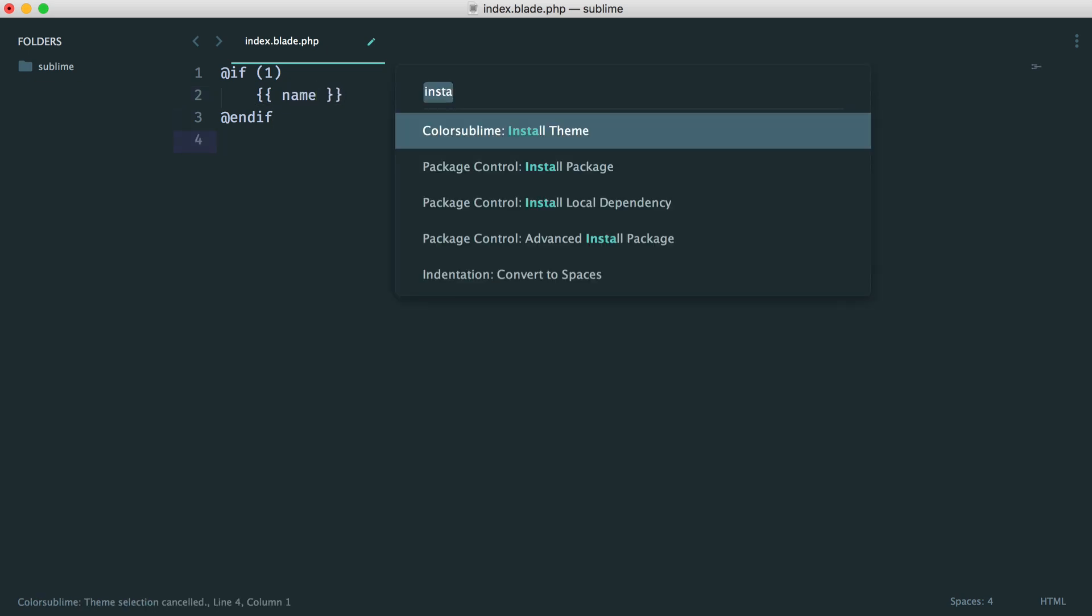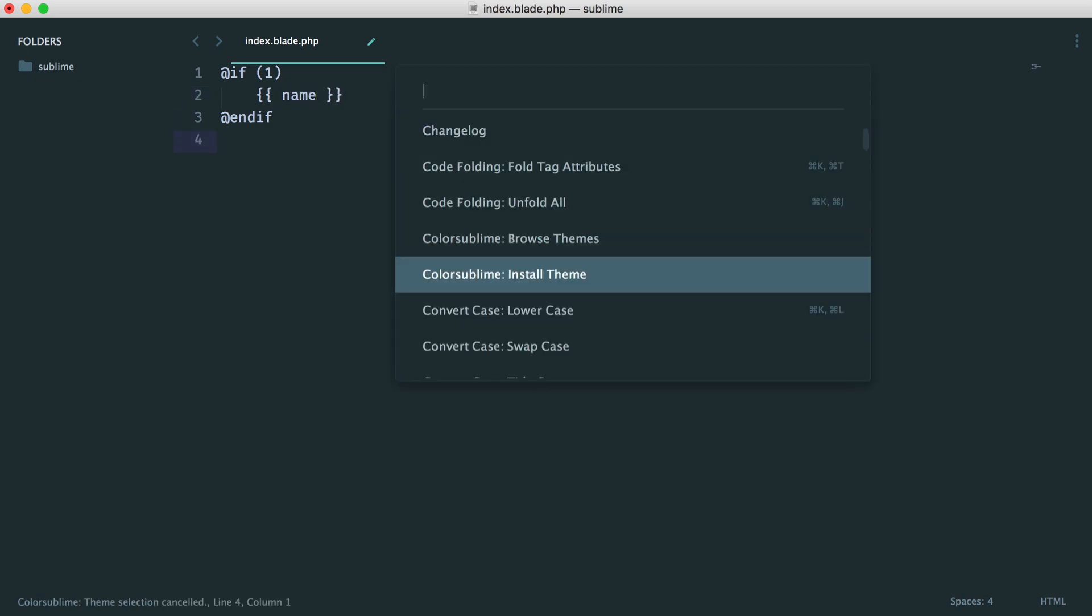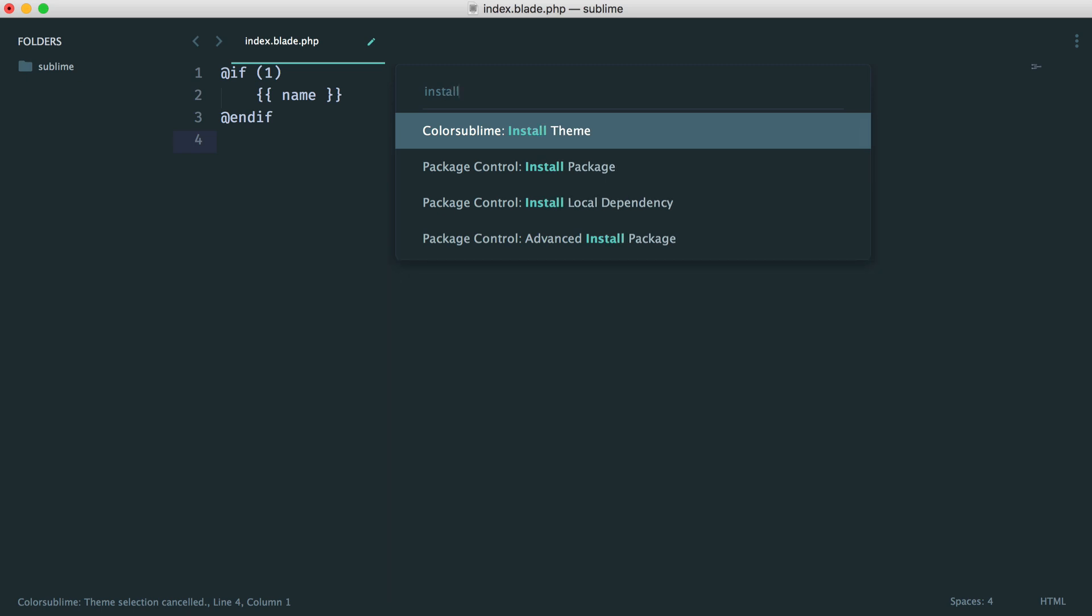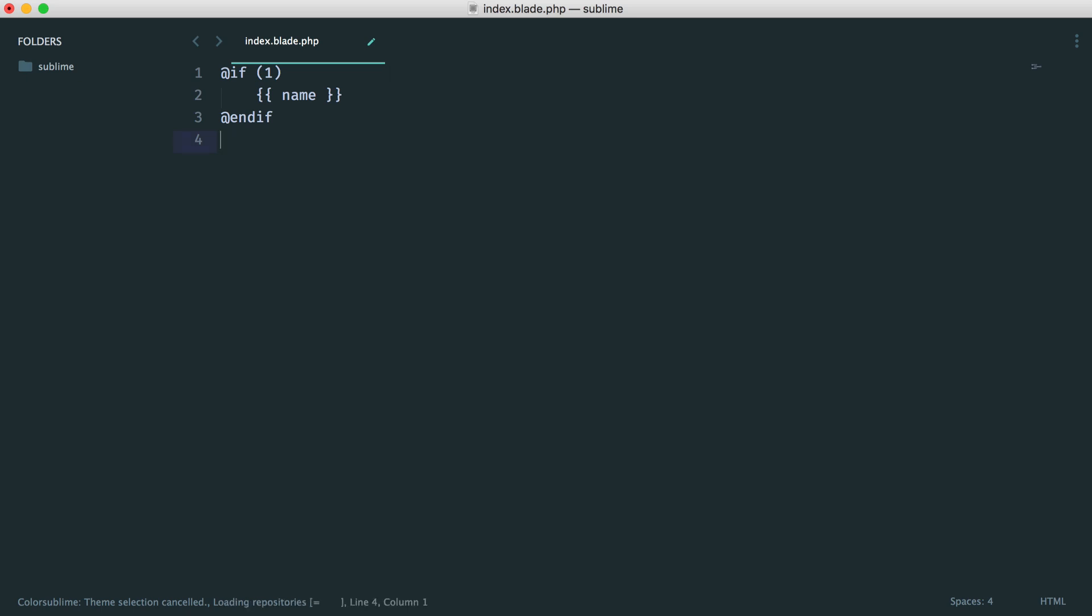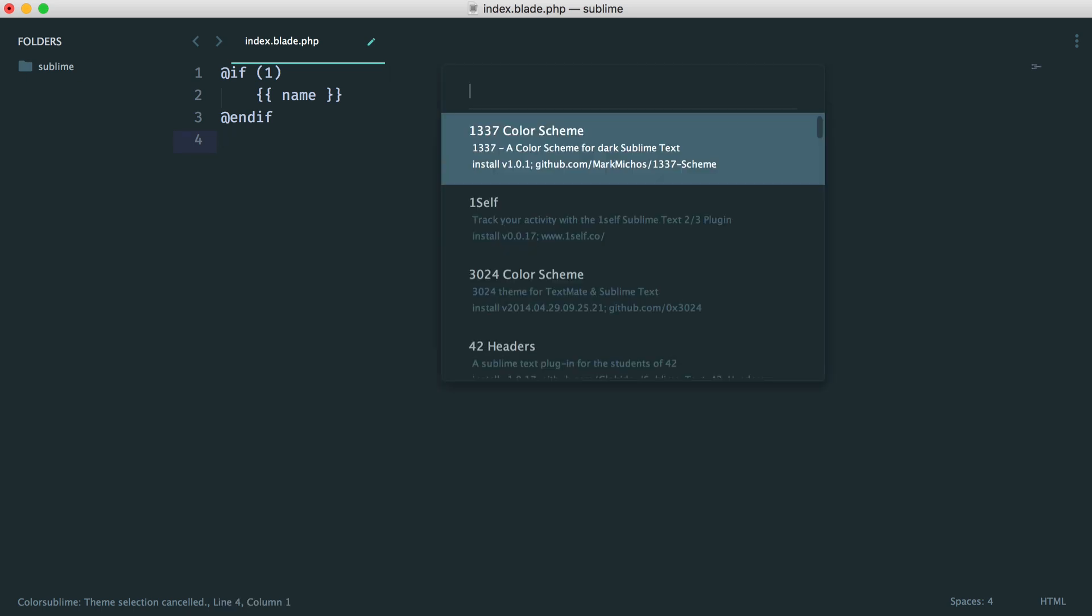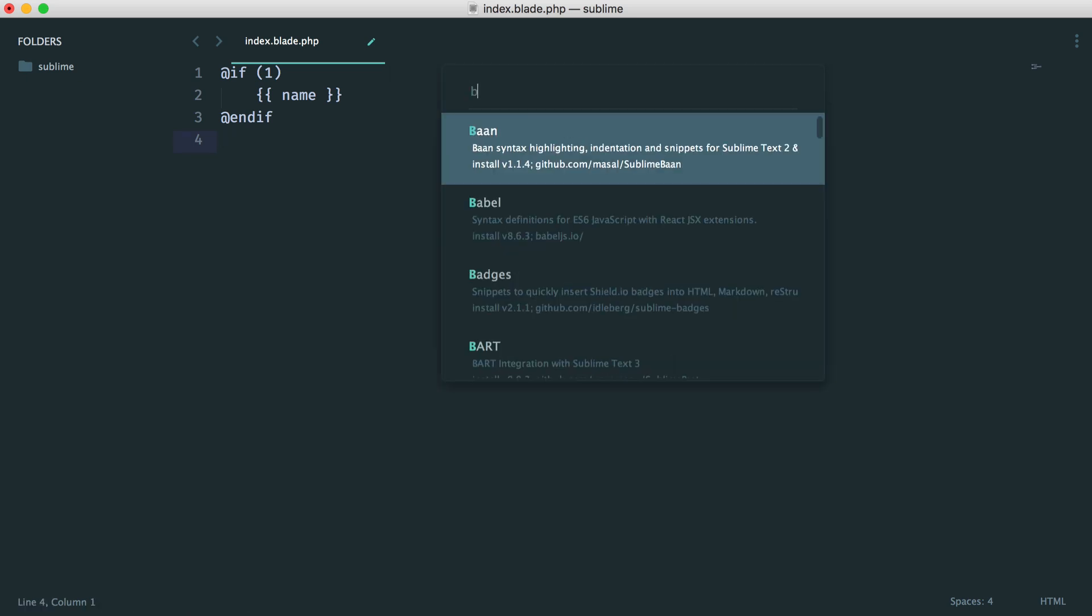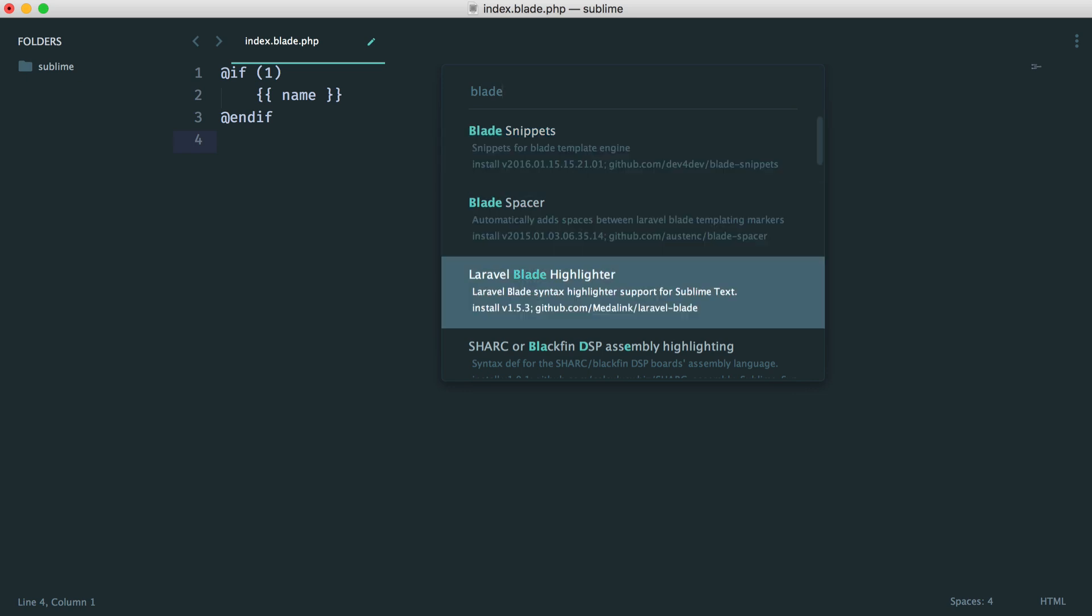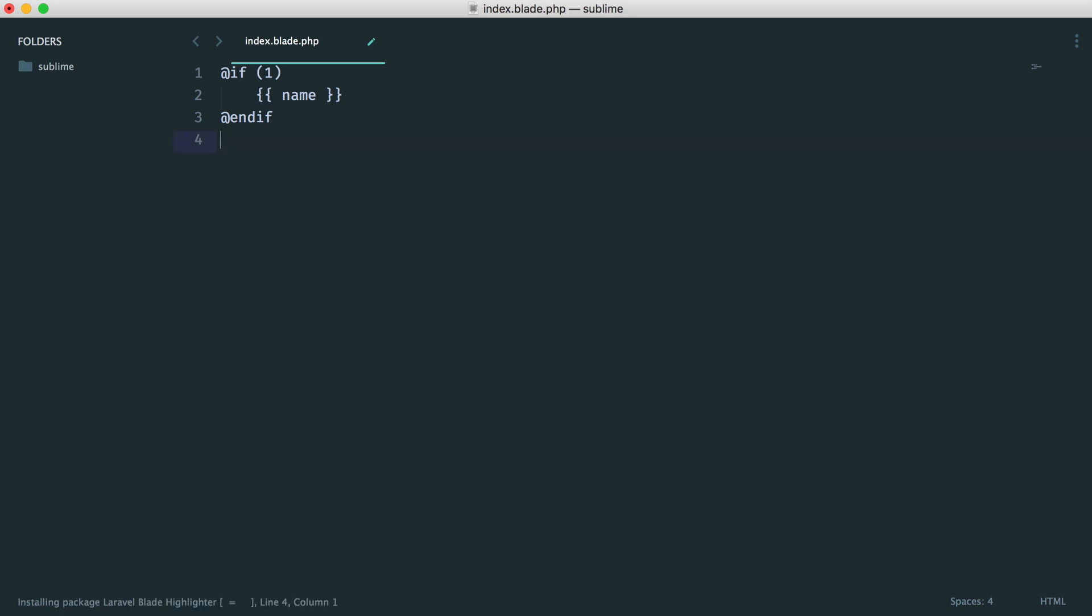So let's bring up package control and install the Blade Syntax Highlighting package. So let's just search for Blade, and you can see here we've got Laravel Blade Highlighter. So let's just hit Enter and wait for that to finish. And it's now done.